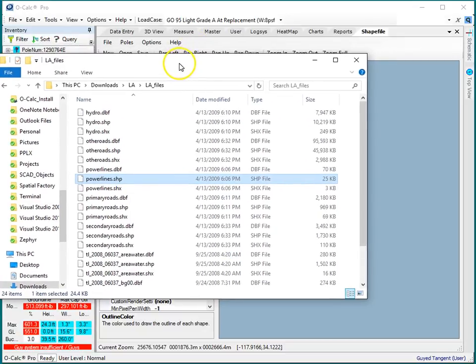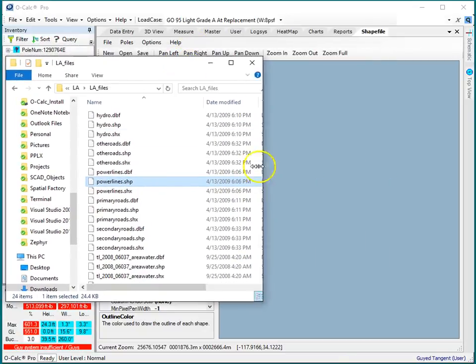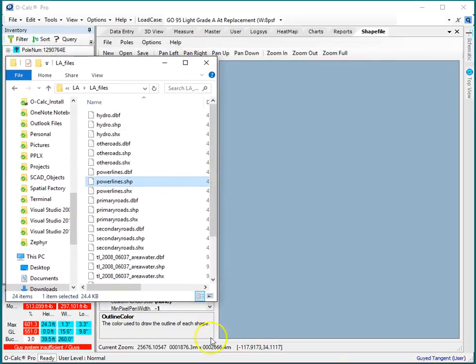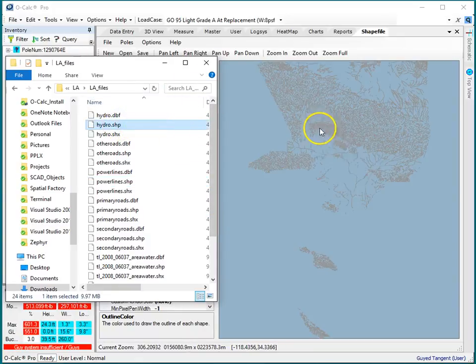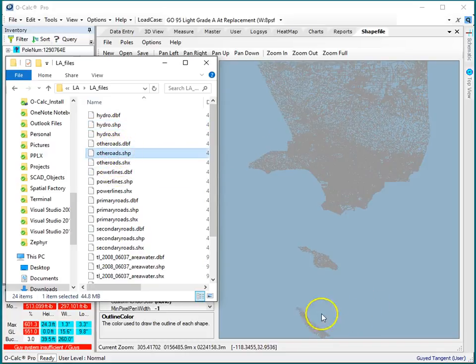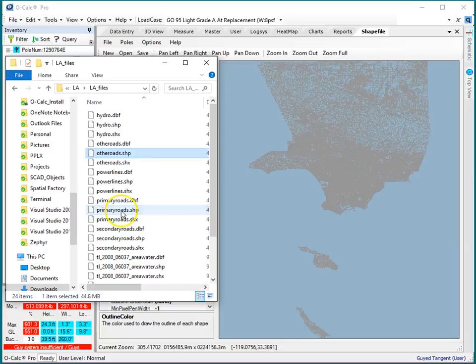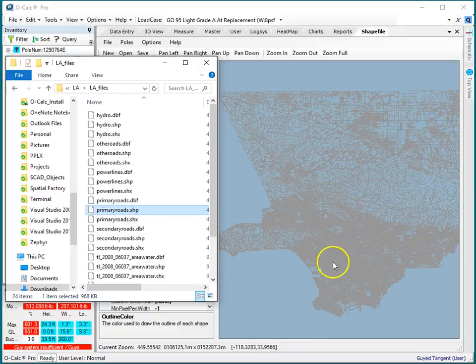So here's a folder where I've got some shapefile data, and let's take a look here. I've got some hydrography, I've got some roads data, and I've got some primary roads, and that's let's call that good enough for now. I've also got some area data and so on and so forth.